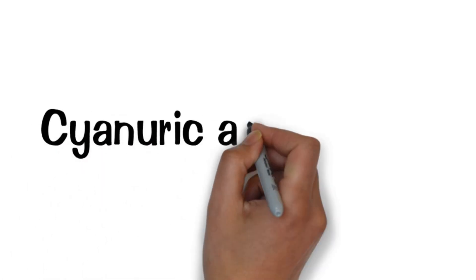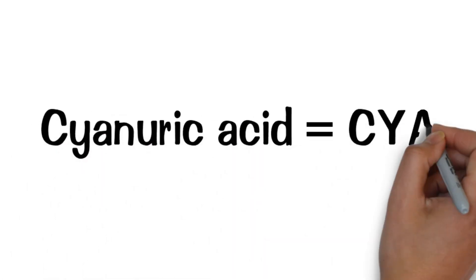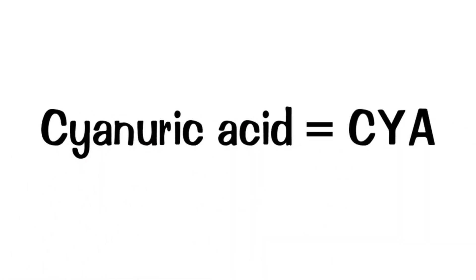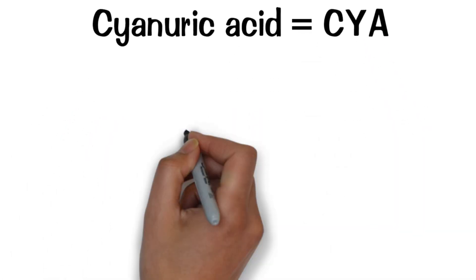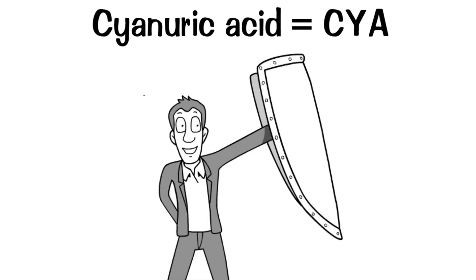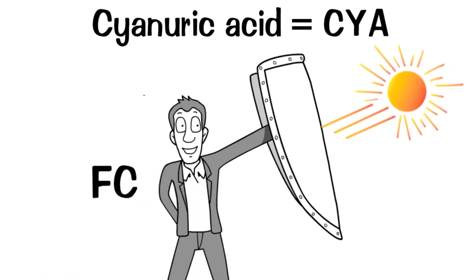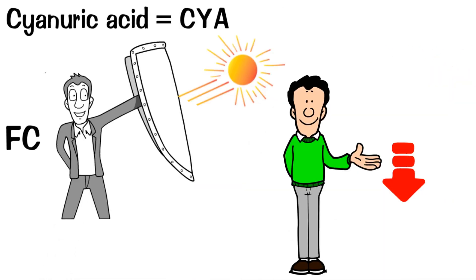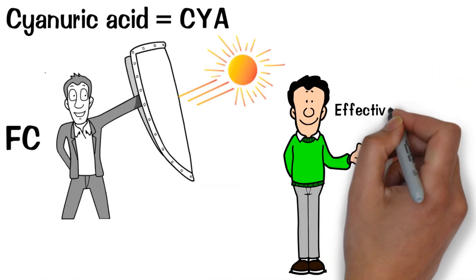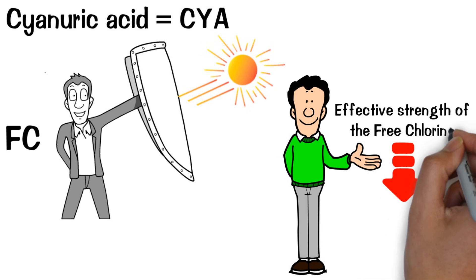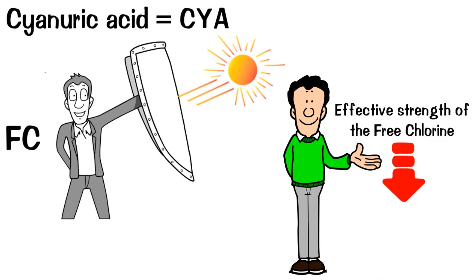Cyanuric acid, often called CYA, stabilizer or conditioner, both protects free chlorine from sunlight and lowers the effective strength of the free chlorine by holding some in reserve.